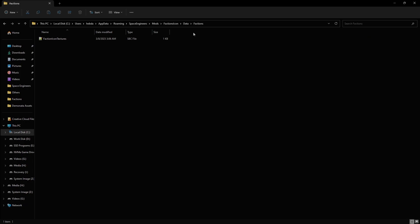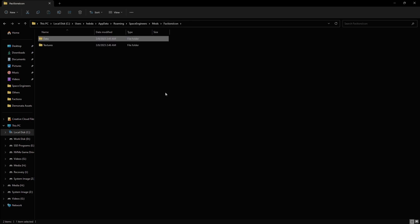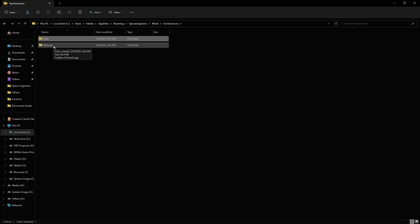Our next step is going to be go back to the factions icon folder. So on Windows, you just click where it says faction icons in the navigation bar at the top. And now we need to go to the textures folder. So we're going to open that up and we're going to create a folder called faction logo.